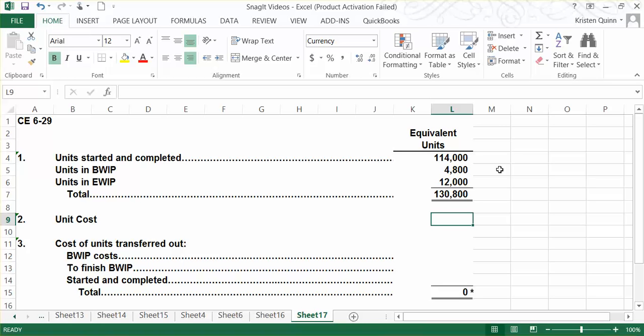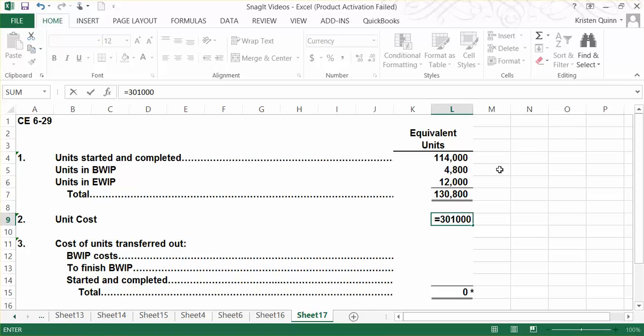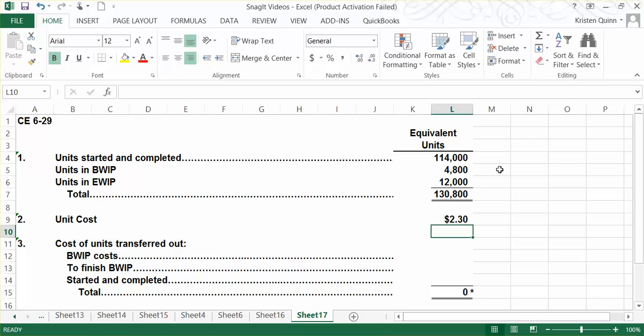In part two, they want us to calculate the unit cost. Under FIFO, since we're just trying to capture what we've done in one month, we are only going to include the costs that were added in the month of July. In this case, we added $301,000 during the month of July, and we will divide it amongst the 130,800 equivalent units. That gets us a per equivalent unit rate of $2.30.